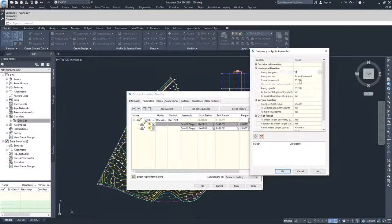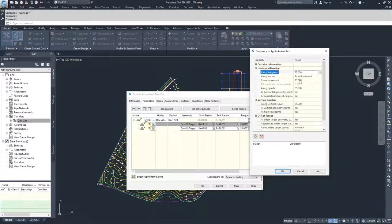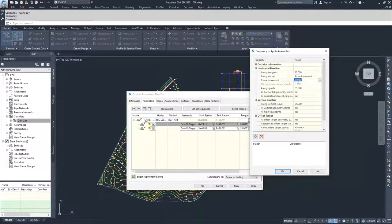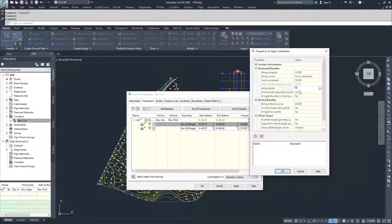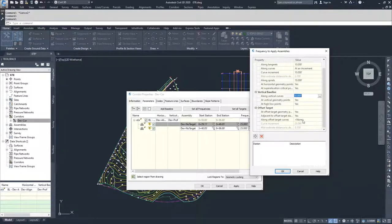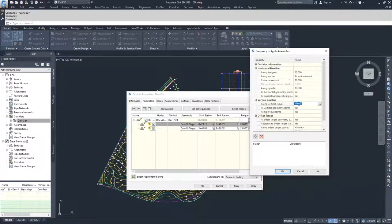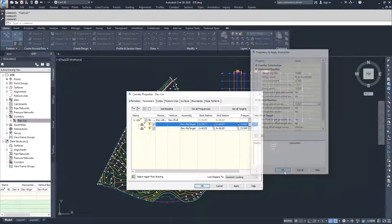Then what I'm going to do is modify along tangents, curve increments, along spirals, along vertical curves, all to 10 feet. And I'm going to hit OK.